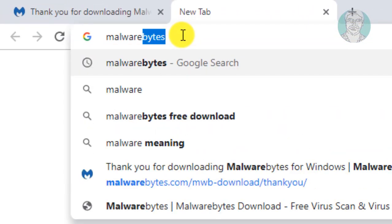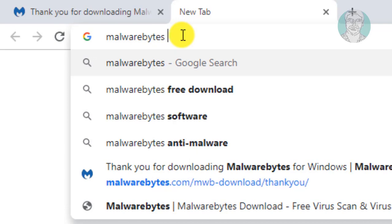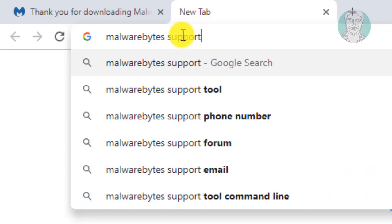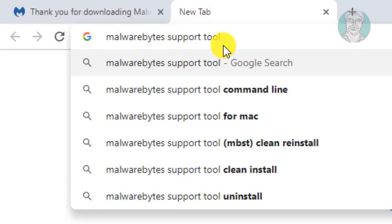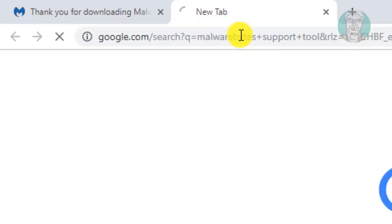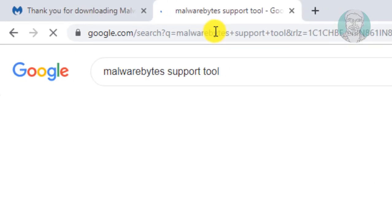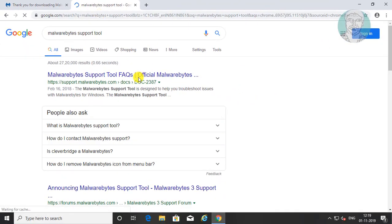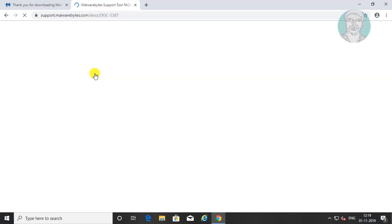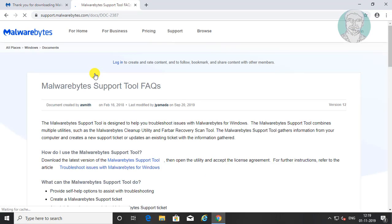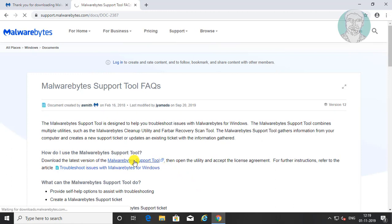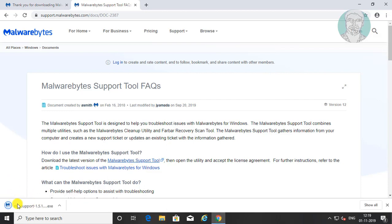Type Malwarebytes support tool in the browser search bar. Click Malwarebytes support tool FAQs, then click Malwarebytes support tool, and click to open the Malwarebytes support tool.